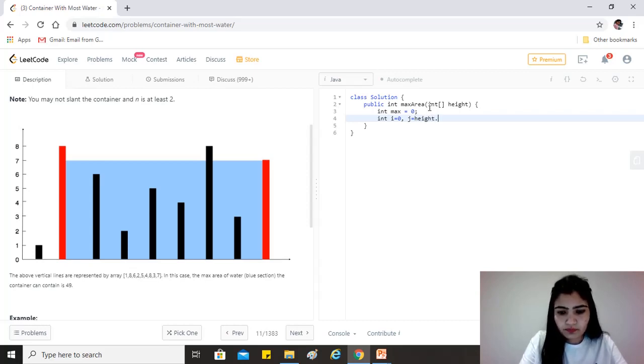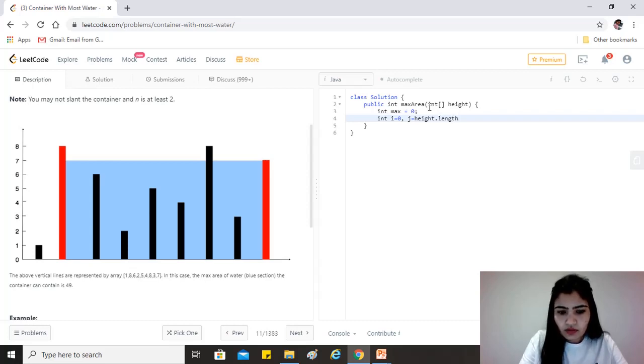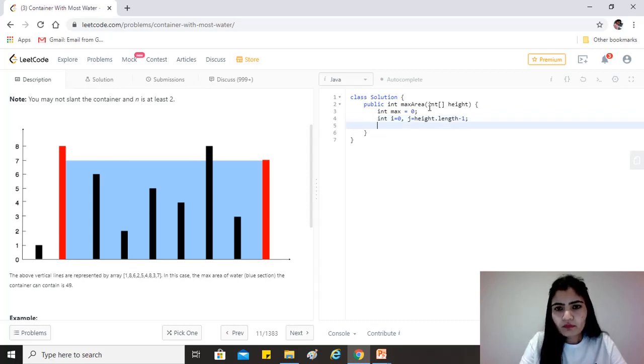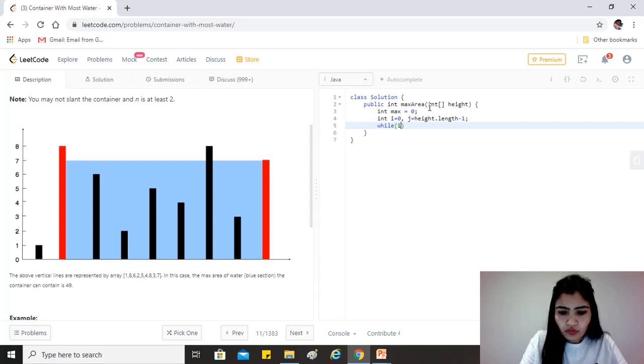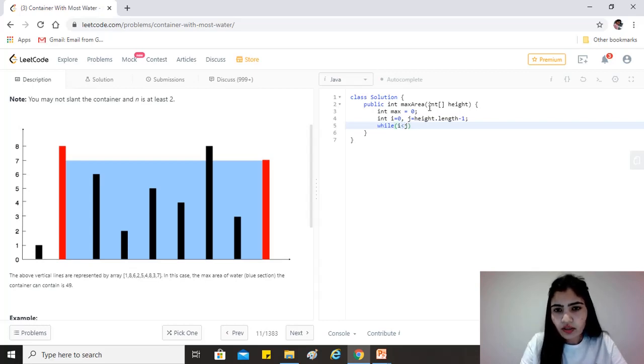height.length minus one. Okay. Now we want to go on until i is less than j.